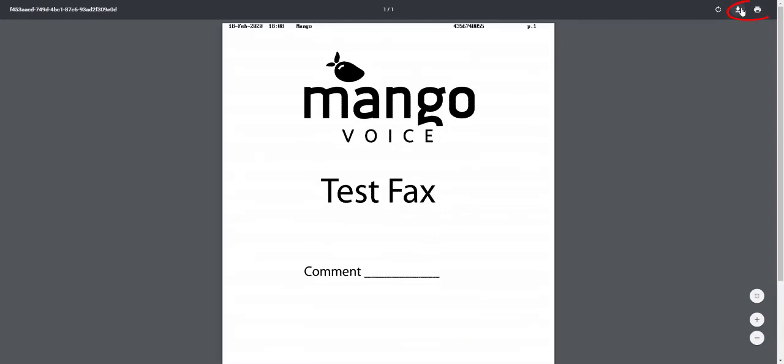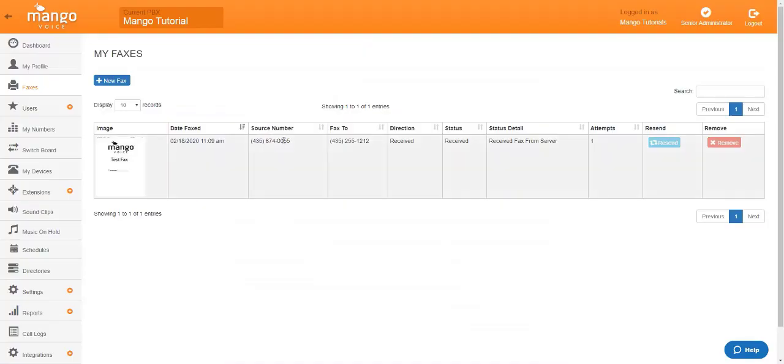And you'll be able to print and download from the top right corner of this tab. Once you're all done with that tab, you can just close it, and it's going to take you right back to the faxing tab in the Mango website.